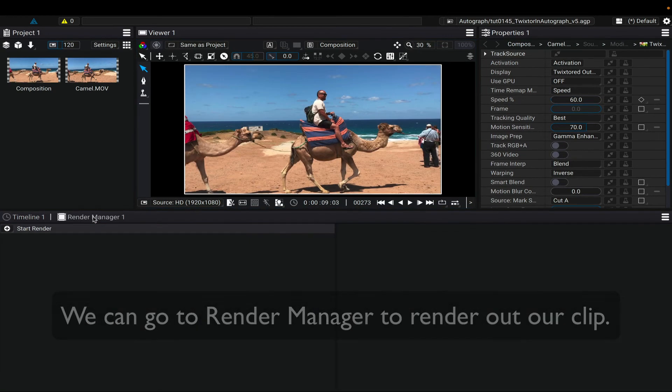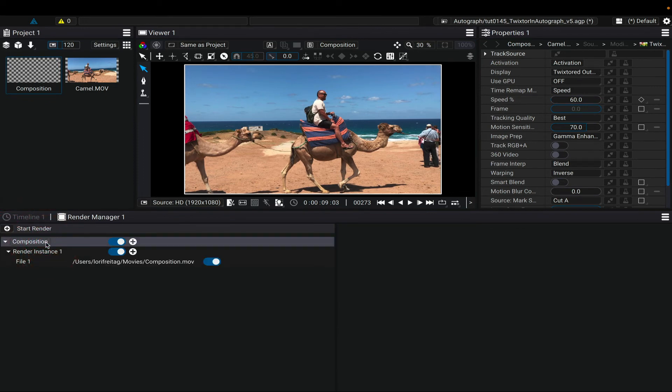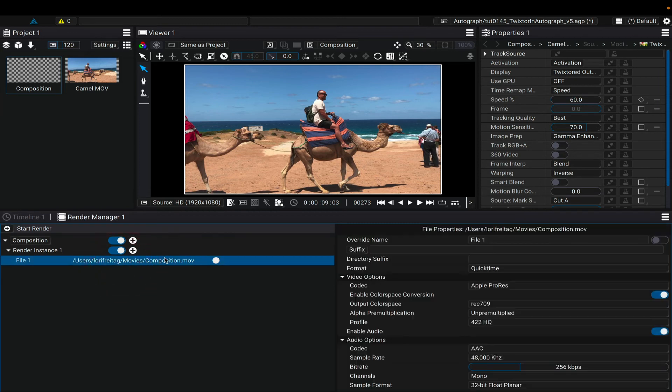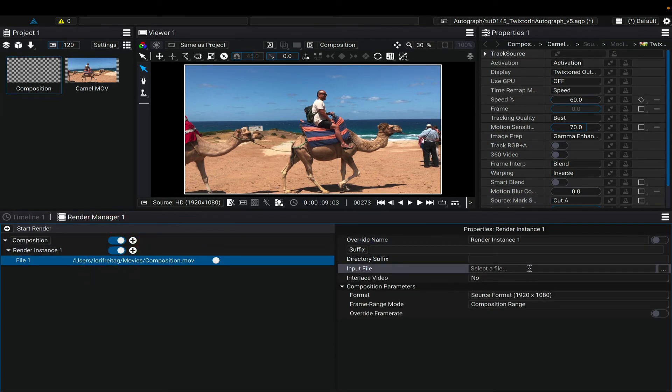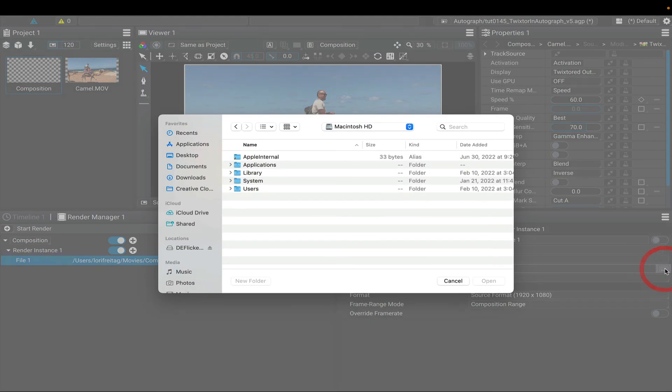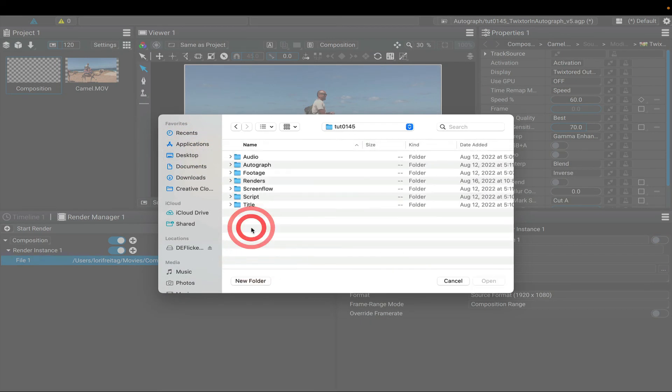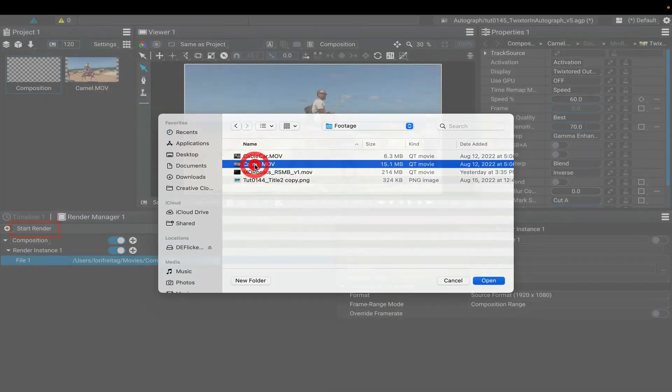With the plus icons, you can choose which composition to render and add renders to the queue. You can edit the properties for the render, such as location for output or adding audio from the original clip if you want to export with audio. We do this by choosing the source clip again in the input file field at the render manager. You can start the render when ready.